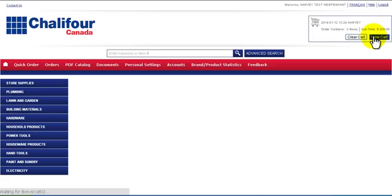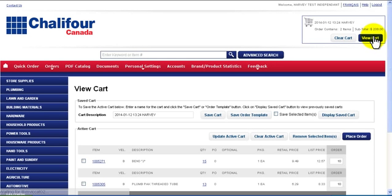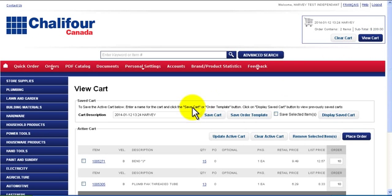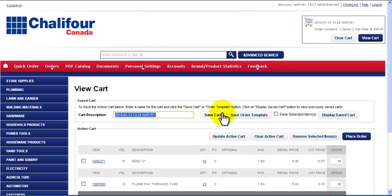The active cart is saved automatically but is not saved in the list of saved carts. To add it to the list of saved carts click Save Cart using the default name or a name of your choosing. You can also save your cart as a template for later use by clicking Save Order Template.